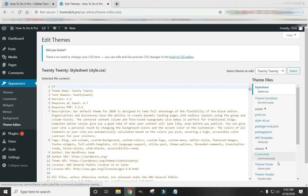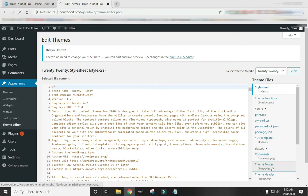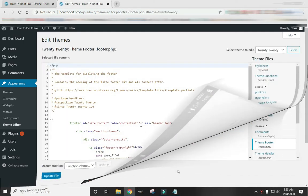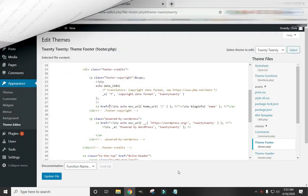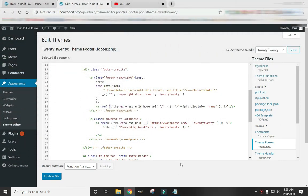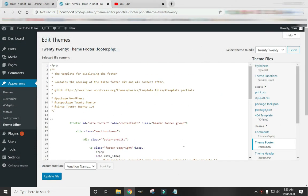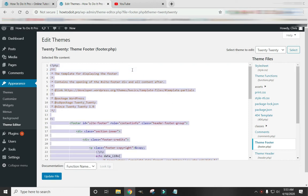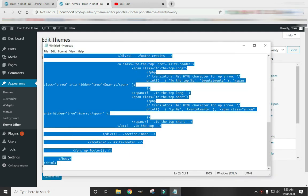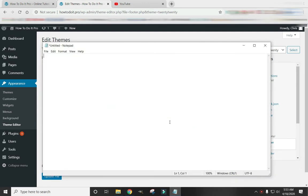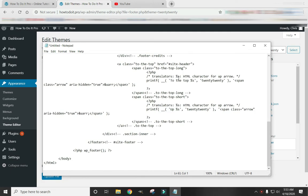Just come over here and click on Theme Footer. So before we go any further, I want to show you real quick. Click in here. Hit Control A to highlight everything. Control C to copy everything. And then come over and open up a notepad and just paste it all in there. And you don't even really have to save it.